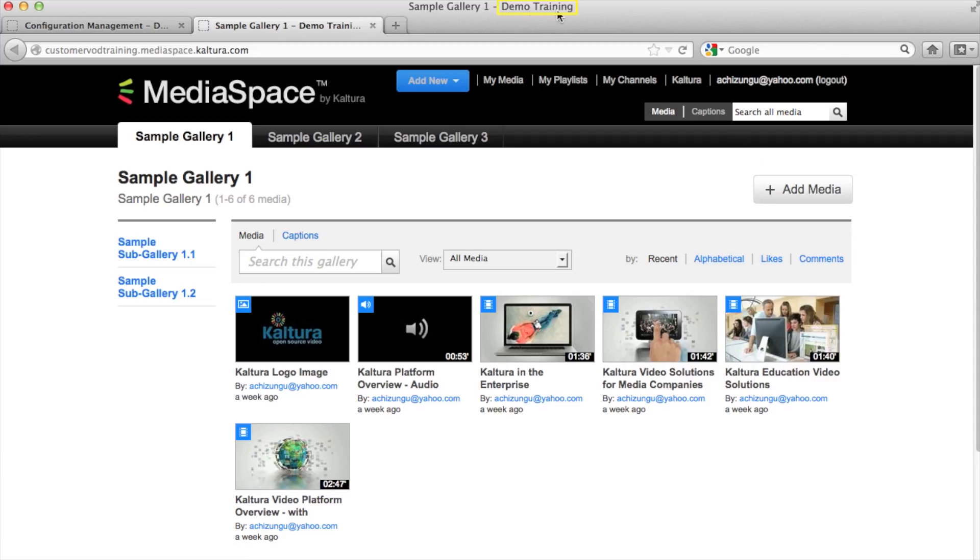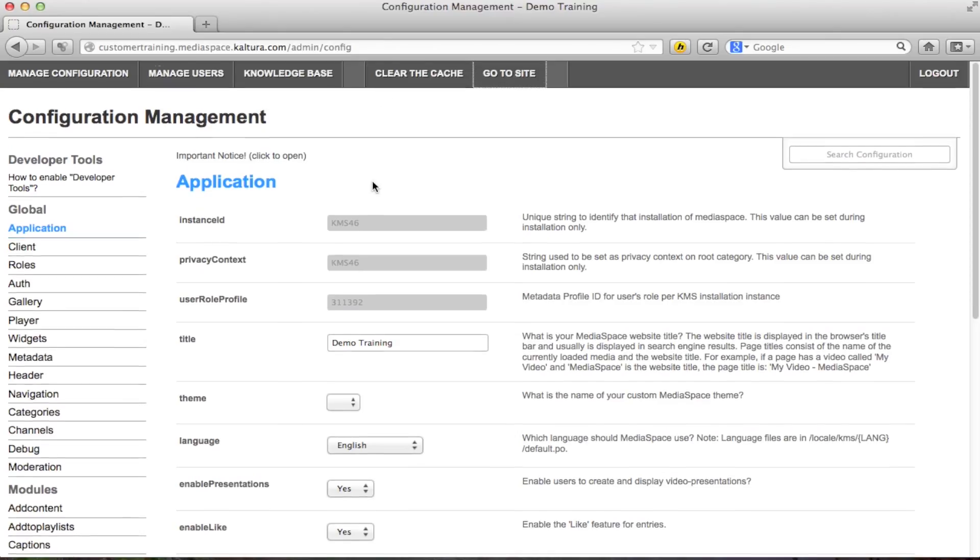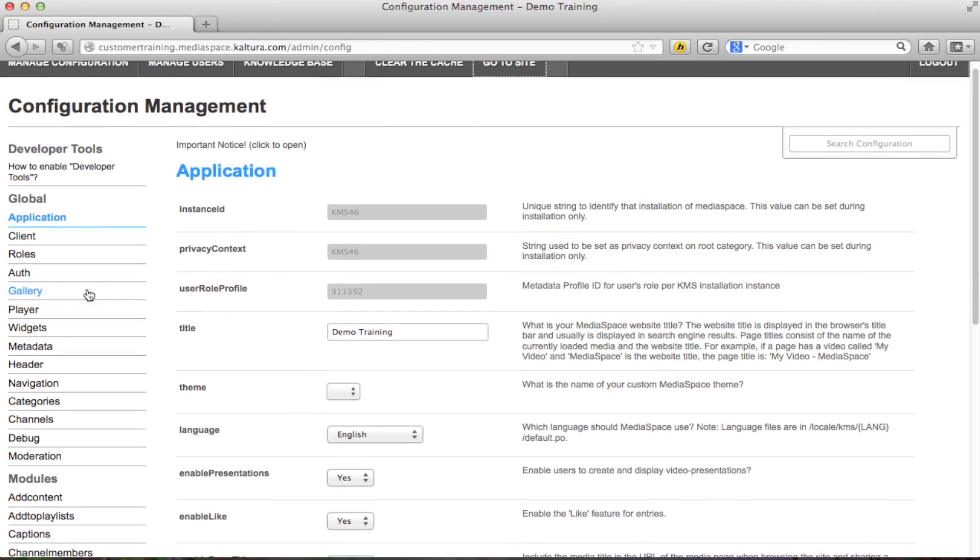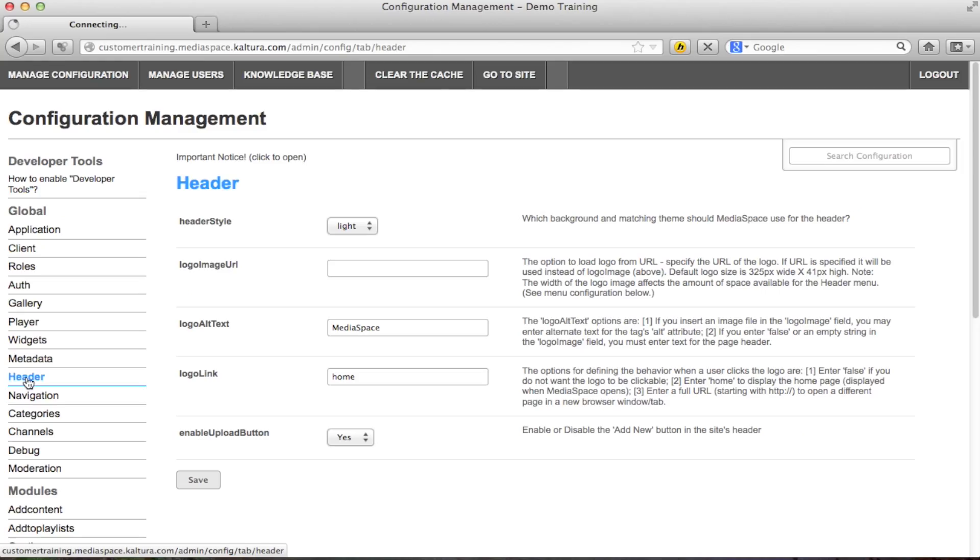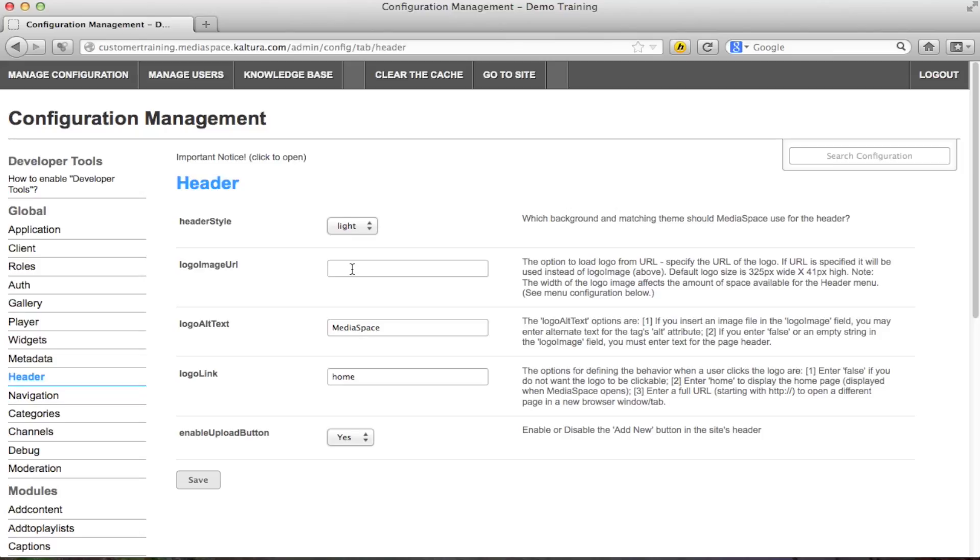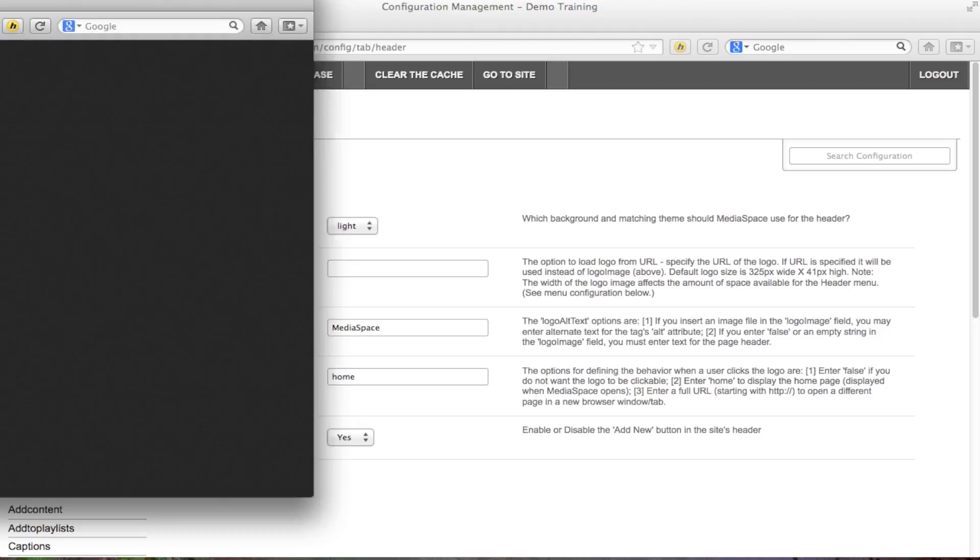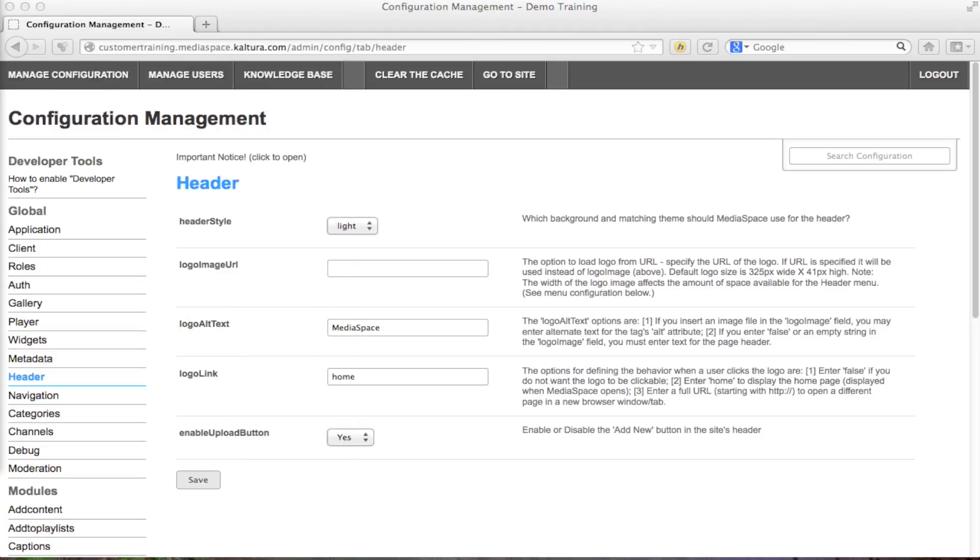The next thing you want to do is configure the header of your website. In the header section you may change the logo image. If left unchanged the site will show the default MediaSpace logo. If you wish to use your own logo, we recommend up to 325 pixels wide and 41 pixels high. Have it stored on an FTP or Dropbox like solution or even upload to Kaltura and get the image URL that would give you a direct URL to the image. Now put the URL in the header section and click save.